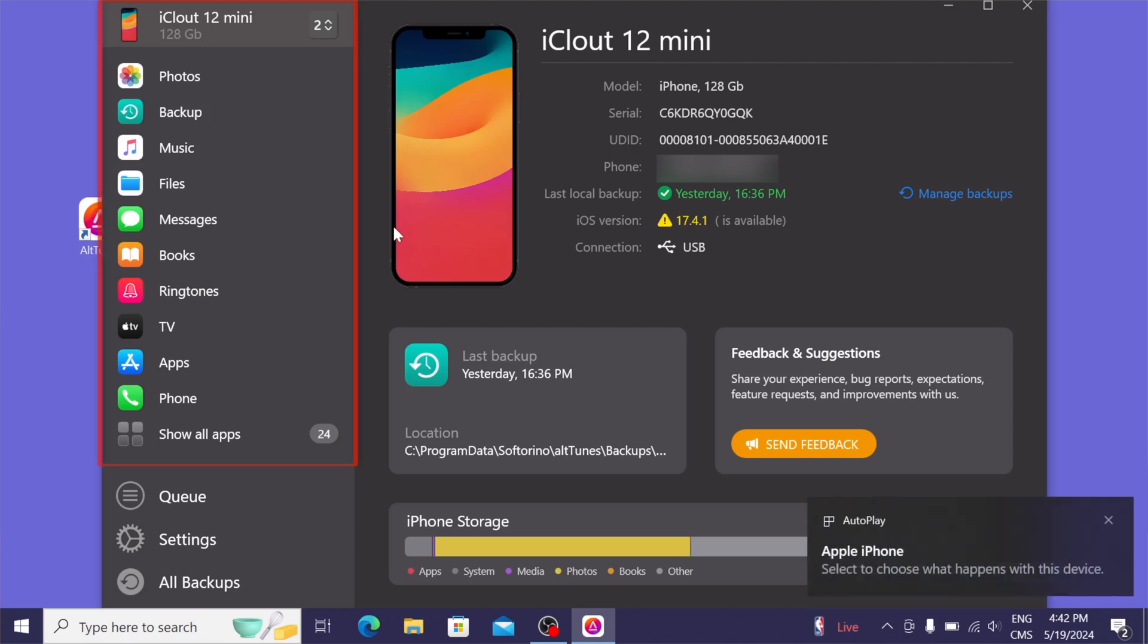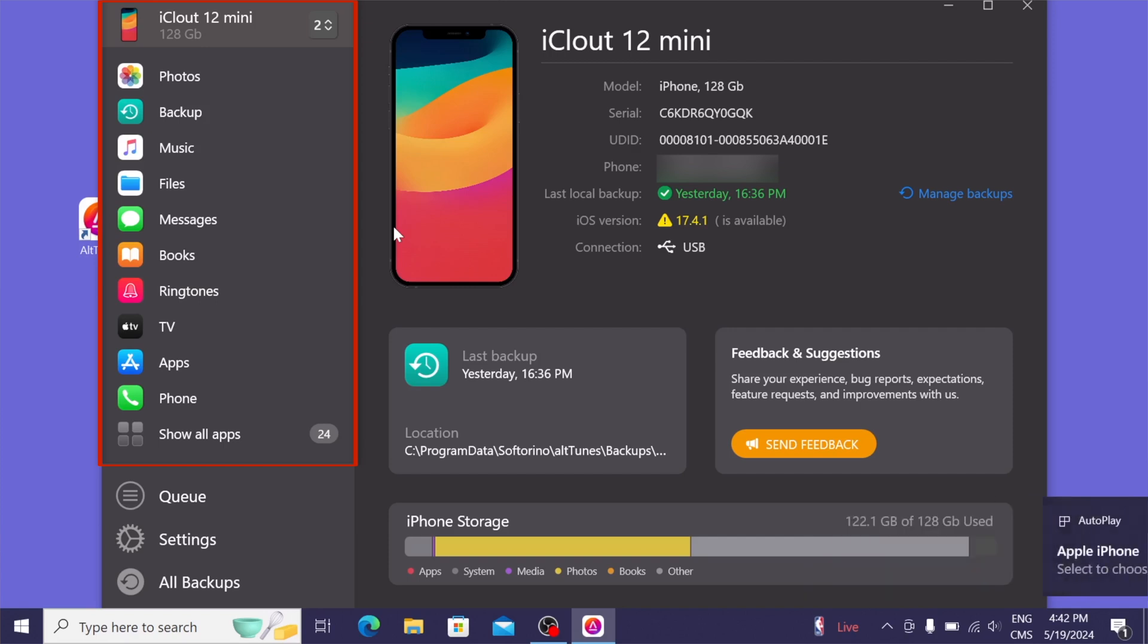So on the left side of Altunes, you can see photos, backup, music, and much more. And all the way at the bottom, you can see show all apps, which shows you all the features that Altunes has to offer.